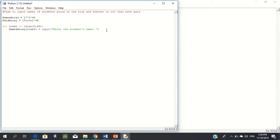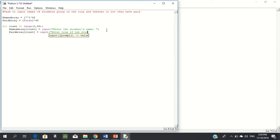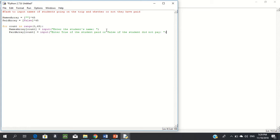We also want to input whether or not the students have paid. So paid_array[count] is equal to input('Enter True if the student paid, or False'). Note that True needs a capital T to be recognized in Python. So 45 times we're going to enter names and enter True or False for whether or not they paid.